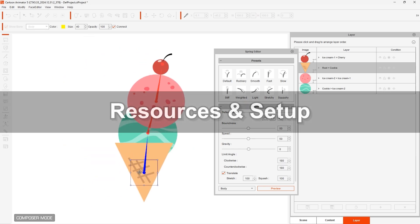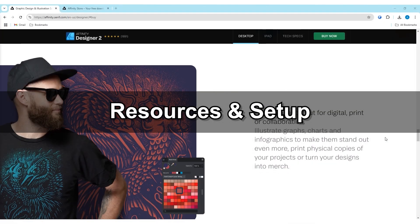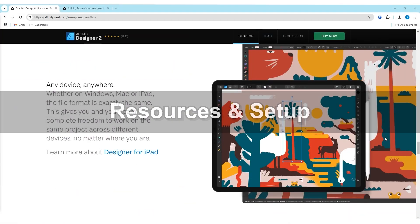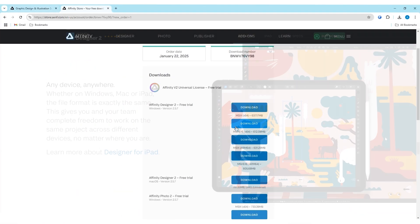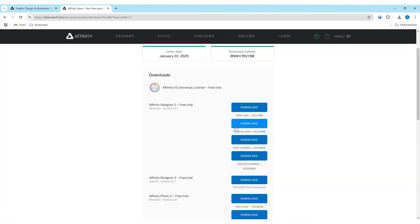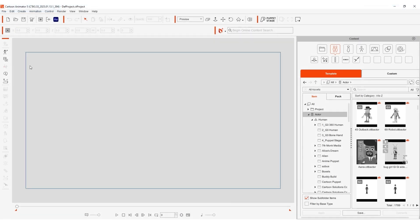Before getting started we need to check a few important things. Start off by going to the Affinity Designer website and downloading the EXE version which is required to synchronize with Cartoon Animator.